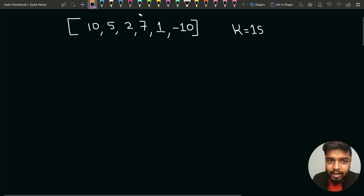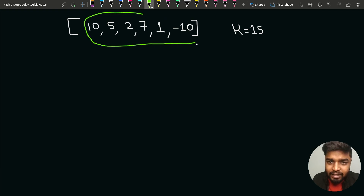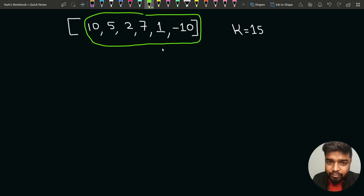Another subarray having sum equal to k is the whole array: 10, 5, 2, 7, 1, and minus 10. The sum of all these elements is equal to 15 and the length is 6. So the longest length here is coming out as 6. I hope you are clear with this.